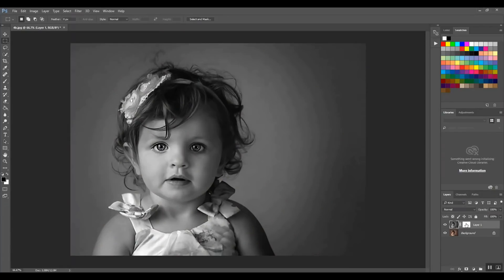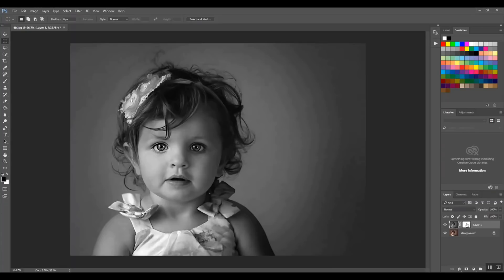So in order to get rid of the black and white layer on top on just the eyes themselves, I want to make sure that the layer mask is selected again. So I'm going to click down here on the layer mask.